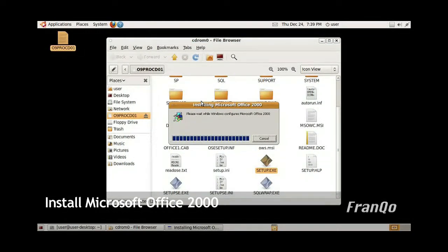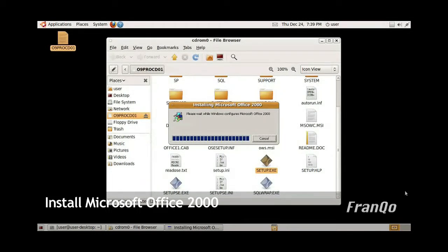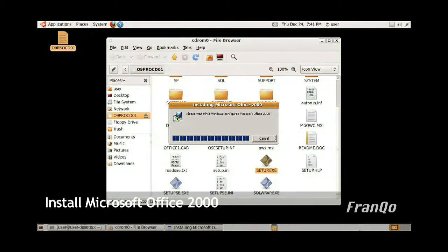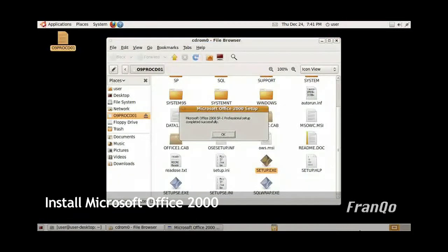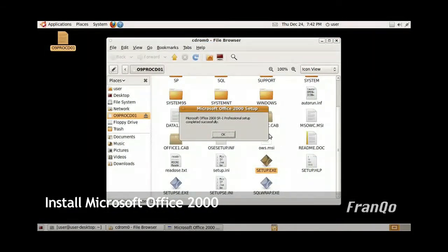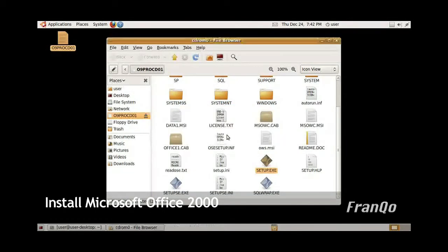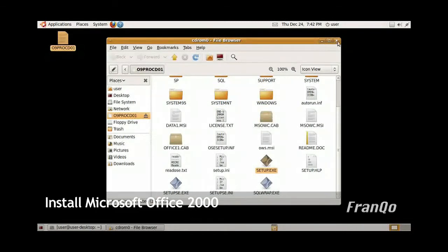This is normal. It will appear as if nothing is happening, but Office is currently being installed onto your system via Wine, so you just have to be patient. Ultimately, the installation will complete and you'll get a brief message telling you that the installation was successful. Just click OK and close your CD-ROM folder.